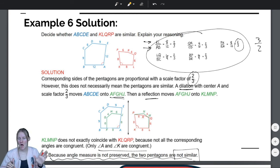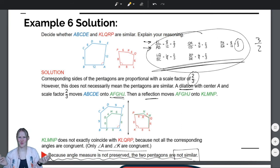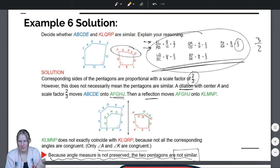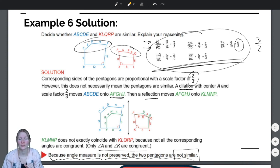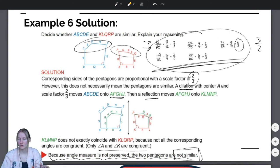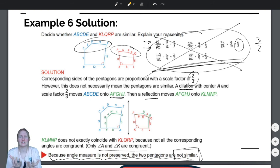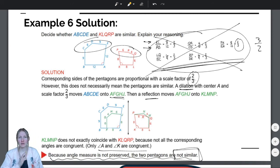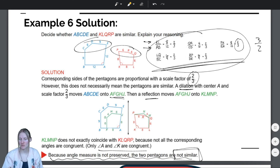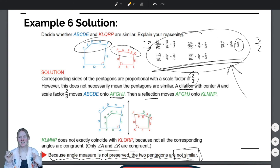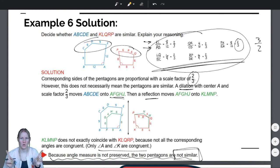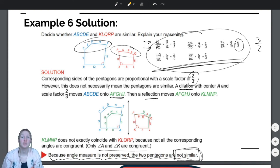Only angle A and angle K are congruent. Because angle measure is not preserved, the two pentagons are not similar. Now, one more thing — some of you are going to say you didn't list all the proportions; you just saw the top part was more flat and said no. That is wonderful. If you notice that the angle measures are not preserved, you're done — you don't need to write all of this out. I did it to demonstrate that sides are proportional but angles aren't congruent. One counter-example is all you need to say something is false.